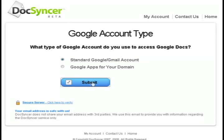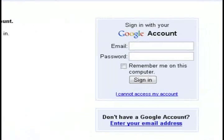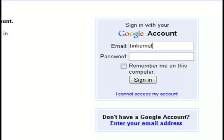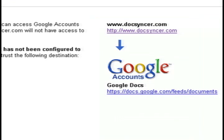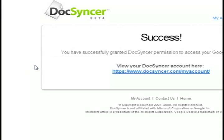You can select standard Google Gmail account and it's going to prompt you to sign in to your account. I'm just going to use my website's email address and once you've signed in it's going to have you grant access to Docsyncer to allow it to access your Google Docs.